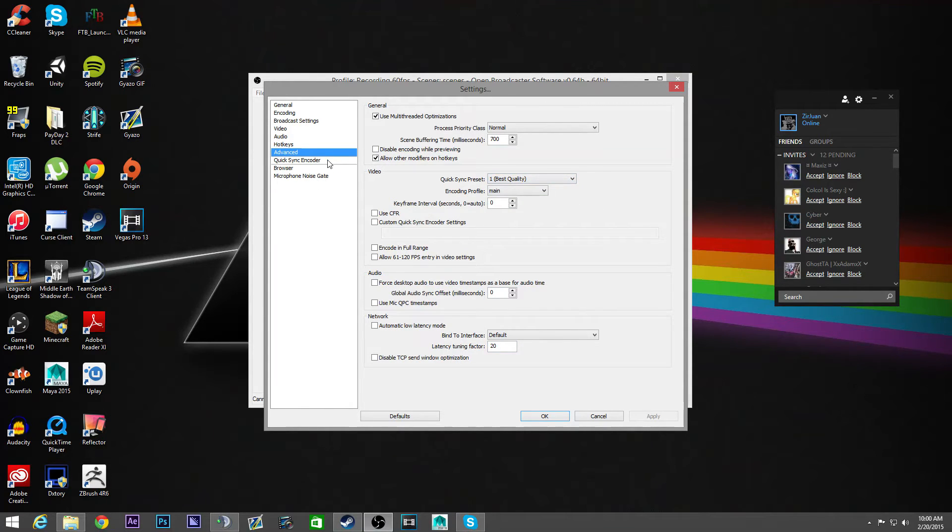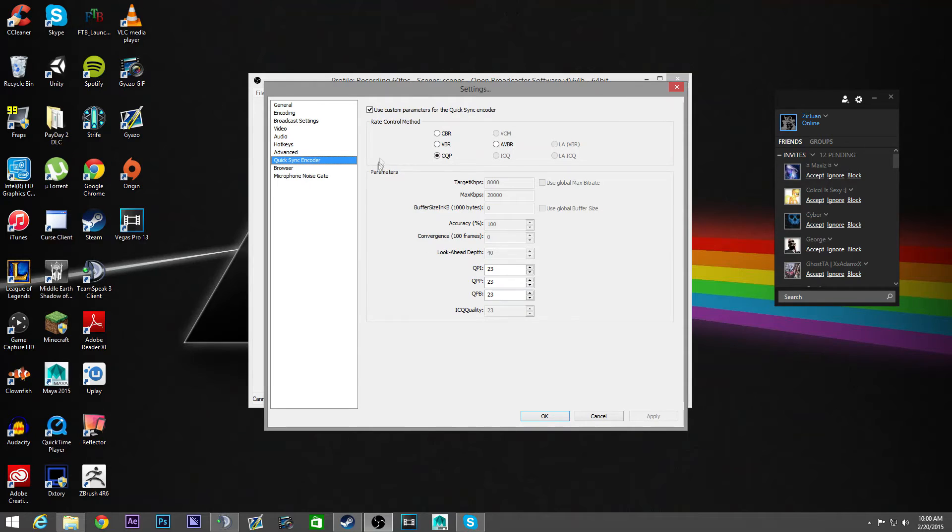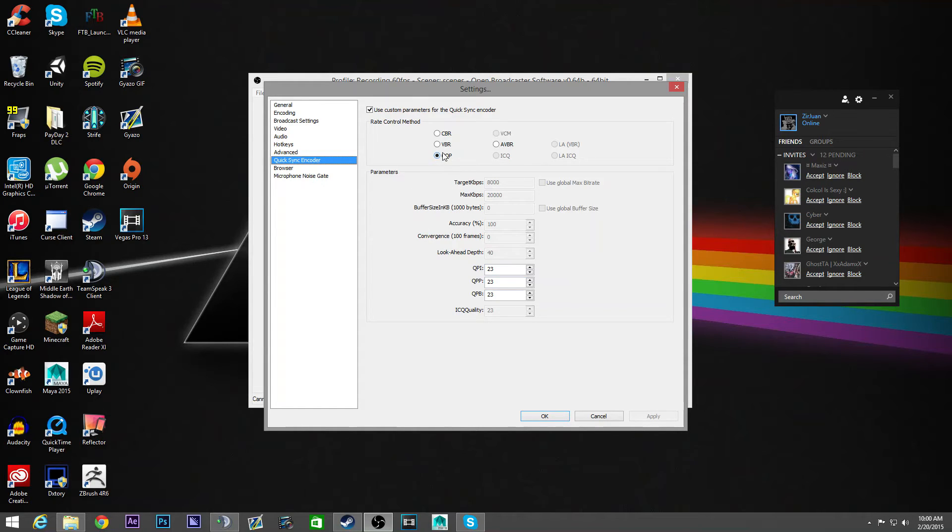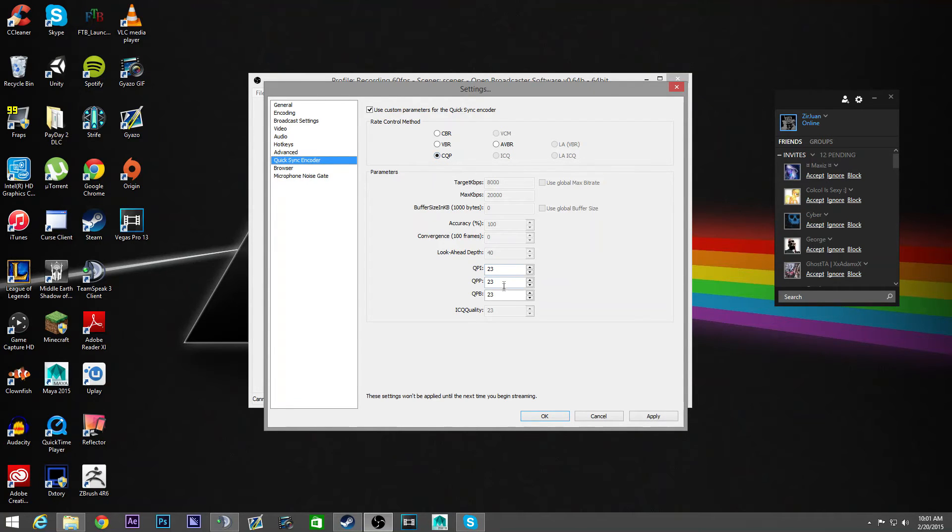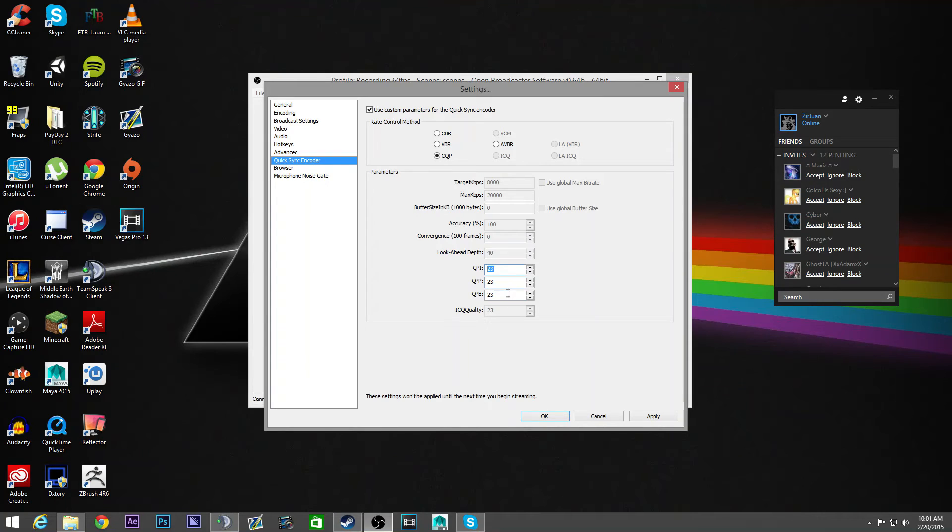And then here's where it really matters. You need to check custom parameters and then use CQP. I'm not sure if everyone has this option because I don't have these options. But yeah, you're going to use CQP and then you're going to put 23 in all of these. You can put anything, any number you want, but all the numbers need to be the same.